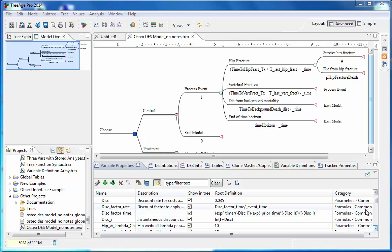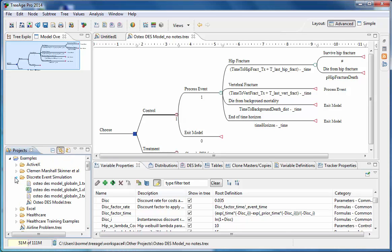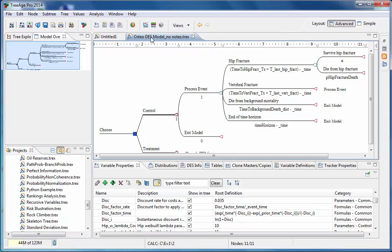Because DES models must be evaluated using micro-simulation, we can incorporate and use trackers in DES models. We have open here the Osteo DES model, which we can find in examples and the discrete event simulation. We will start by examining the model structure and the new node types associated with DES models. Let's expand the tree editor window and look more closely at the model.